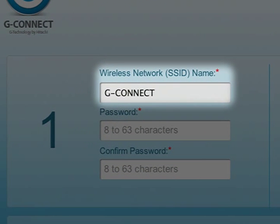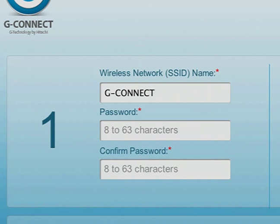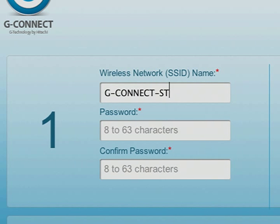The wireless network or SSID name is a default name given to each G-Connect. You can keep the default name; however, choosing a name that is more meaningful to you is recommended. You can enter your new wireless network name in the wireless network SSID field, which is auto-filled with the default G-Connect SSID.